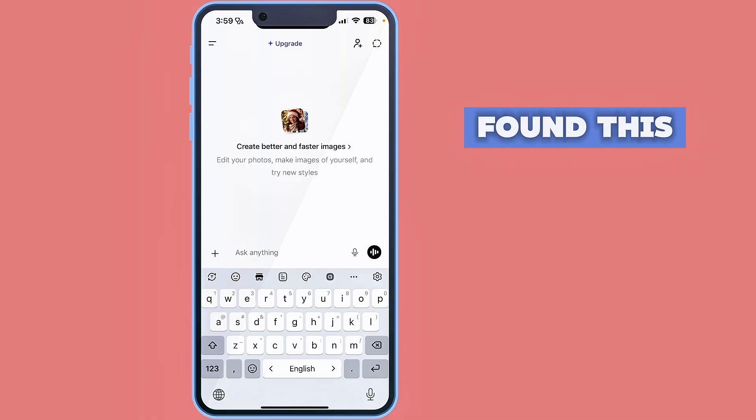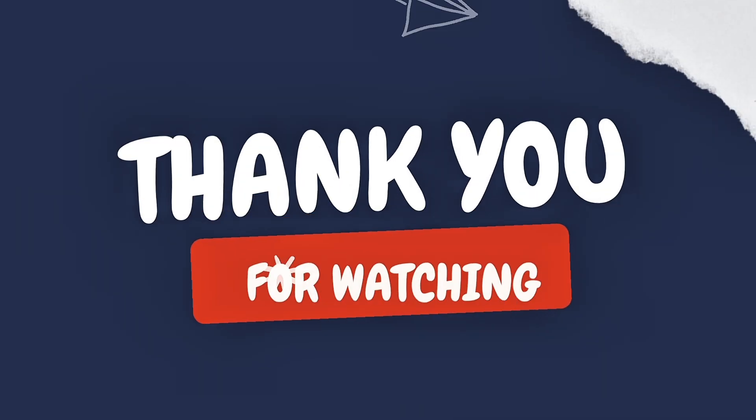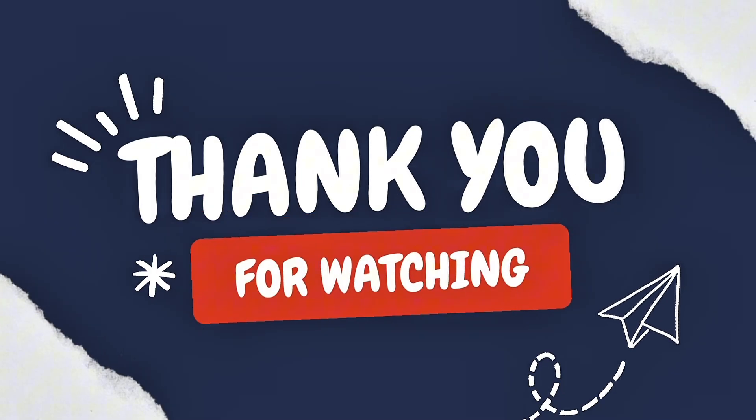If you found this video helpful, please subscribe to my channel. Thank you.